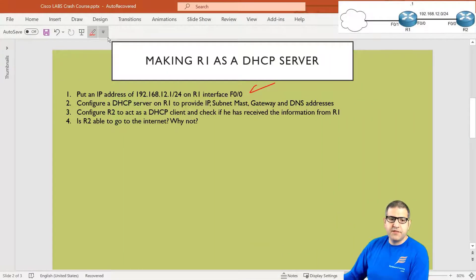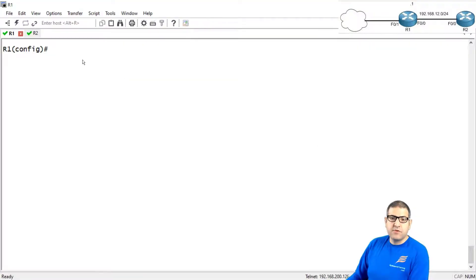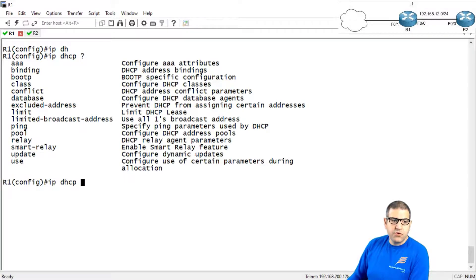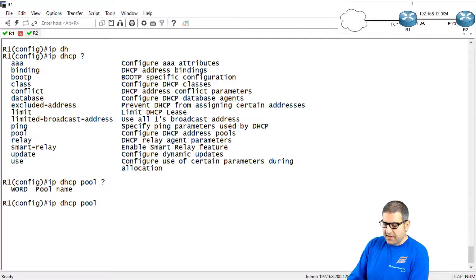Point number two: configure the DHCP server. This DHCP server has to provide the IP, subnet mask, gateway, and DNS. So we go to Router1. To configure the DHCP server is straightforward — we have to create a pool. Write 'ip dhcp' and then question mark. We are going to use the pool option. So: 'ip dhcp pool' and give it a name, something like LAN, just to keep it easy.